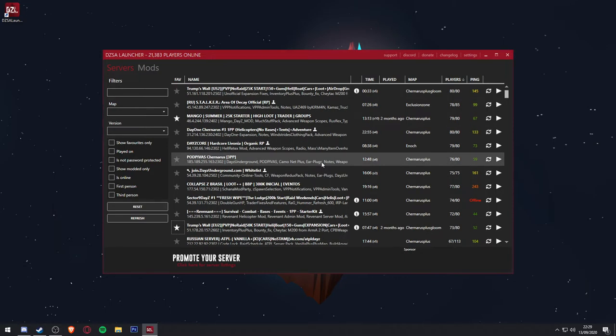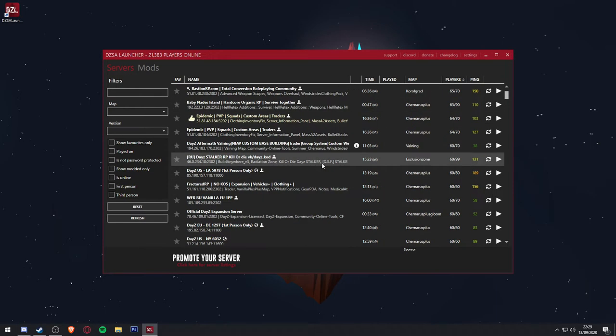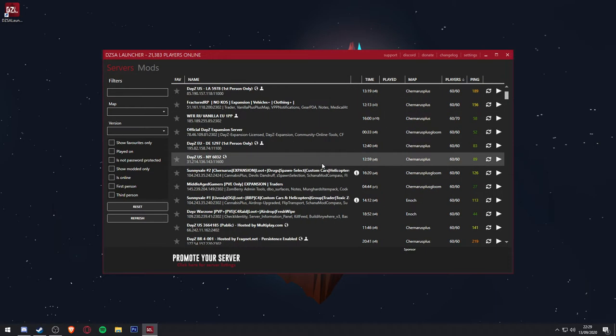You can see the ping of each server, player count, map, and what time of day it is in-game, in case you don't want to play in the dark.